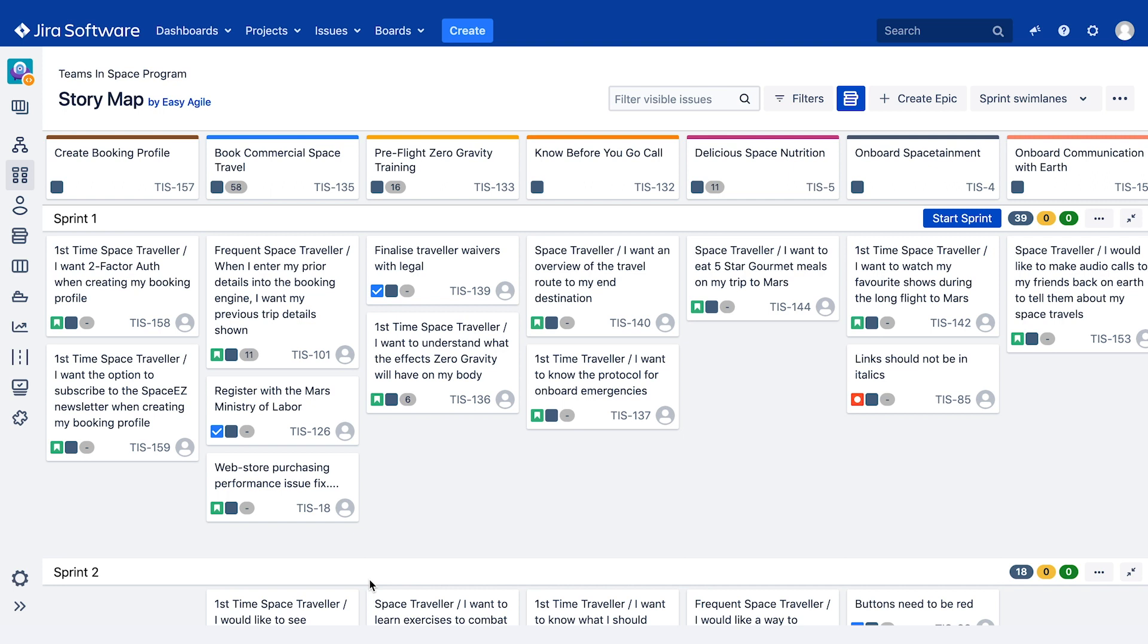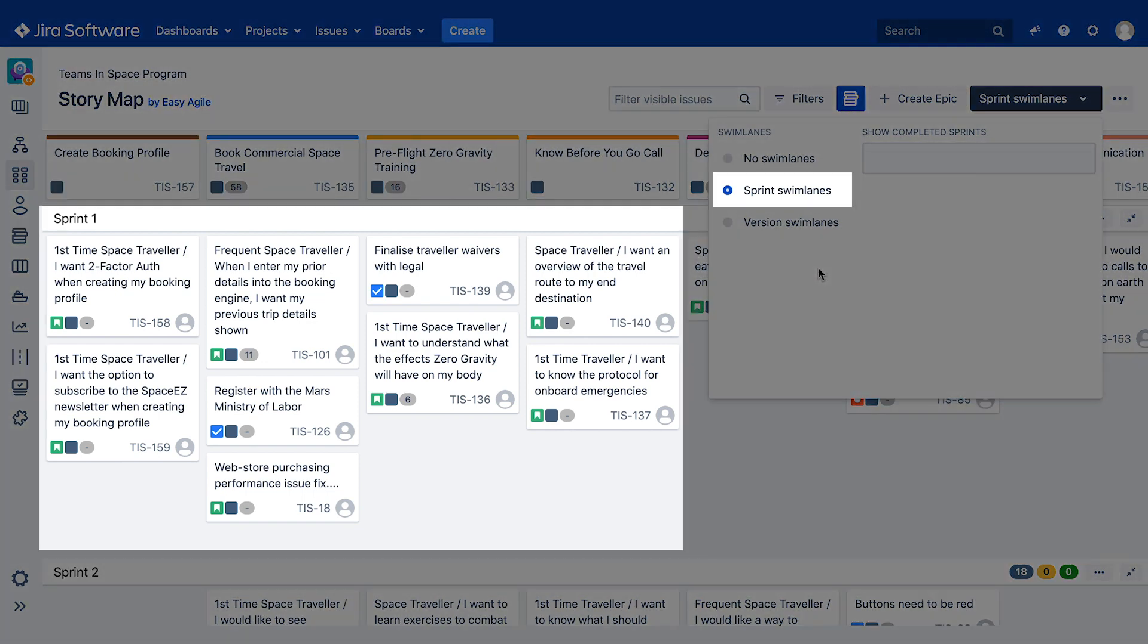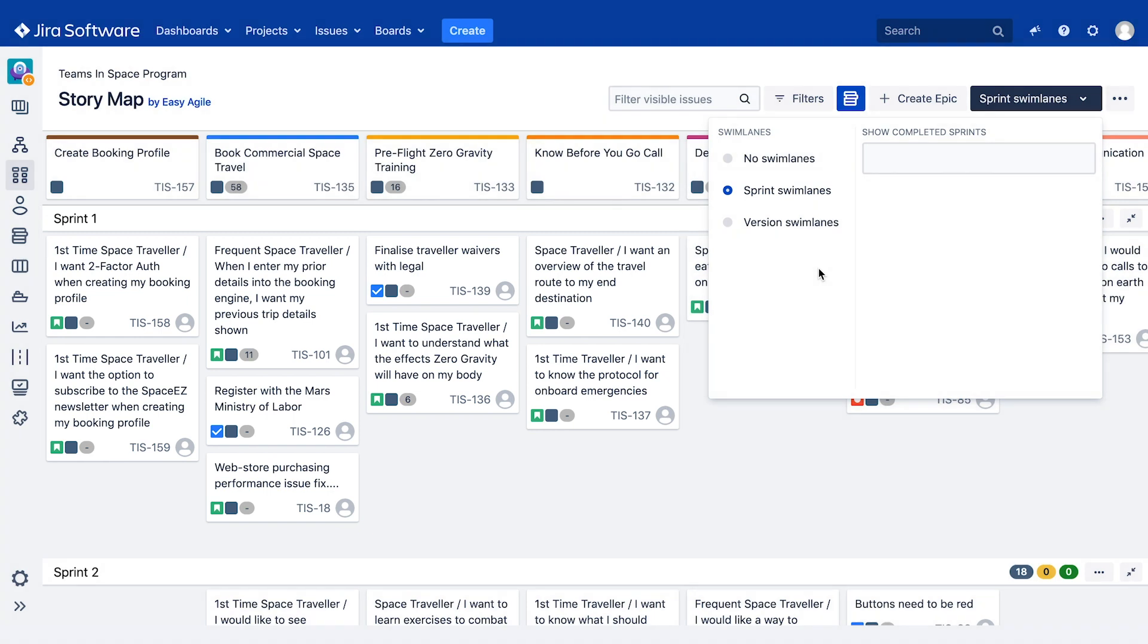We are also able to change the swim lane type on our story map by clicking on the swim lane drop down in the top right hand corner of the story map. When a scrum team first opens their user story map, they will see it sliced horizontally by sprint swim lanes, pulled directly from their Agile board. This is what we've seen here in this demo so far.